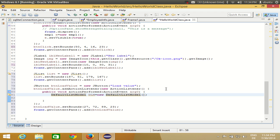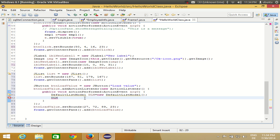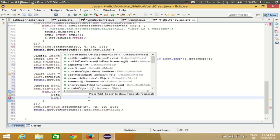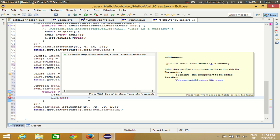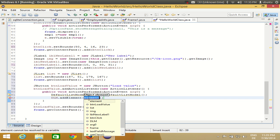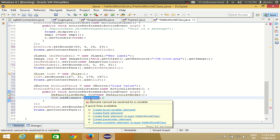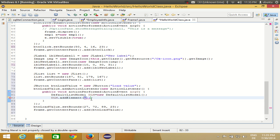Then I use this DefaultListModel object DLM to add values to the model. Just write DLM.addElement(). The values in the JList are called elements. You can add names here — for example, the first name: Mark.